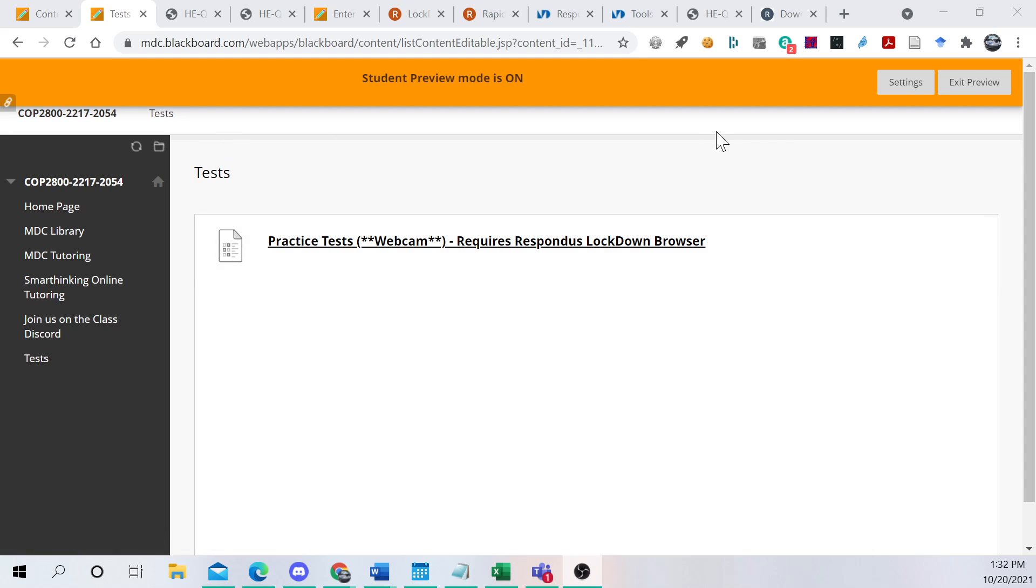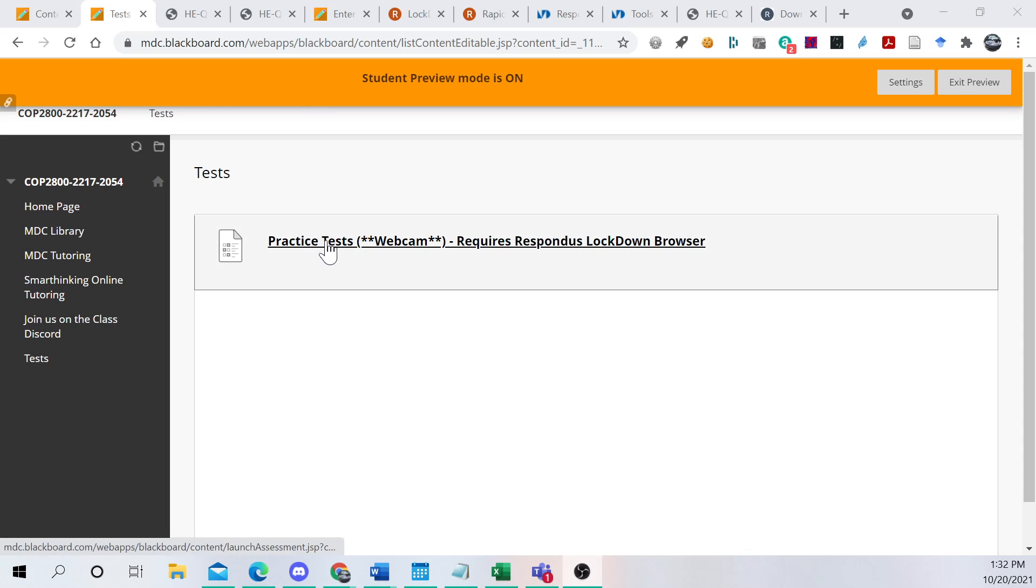So we just navigate to Blackboard, which is where we have yet to do anything with the class, but now we're getting started with some Blackboard. You go over here to Practice Tests that requires Respondus Lockdown Browser.